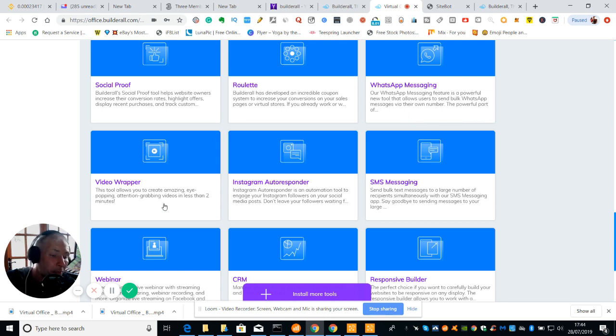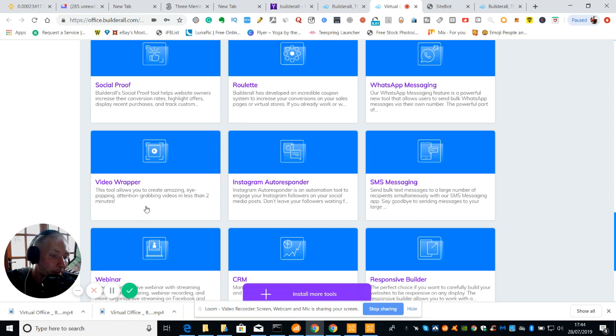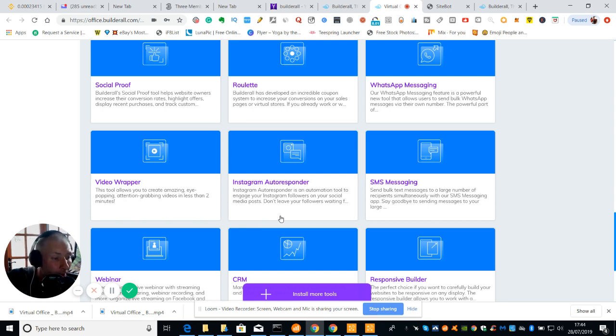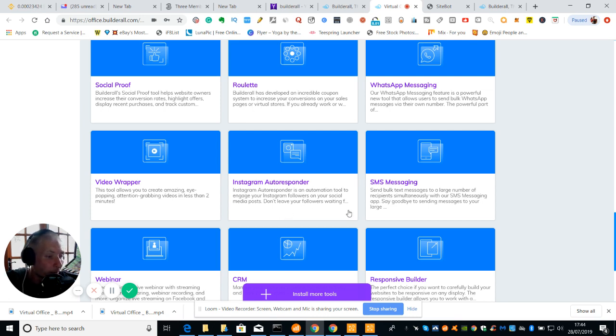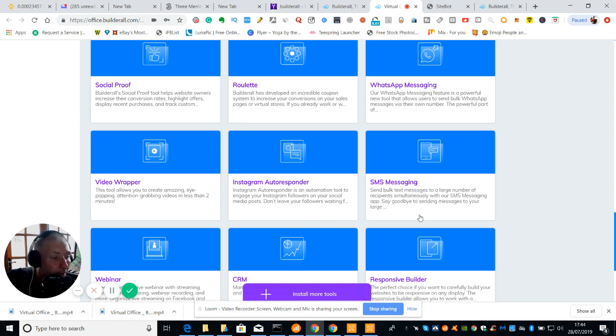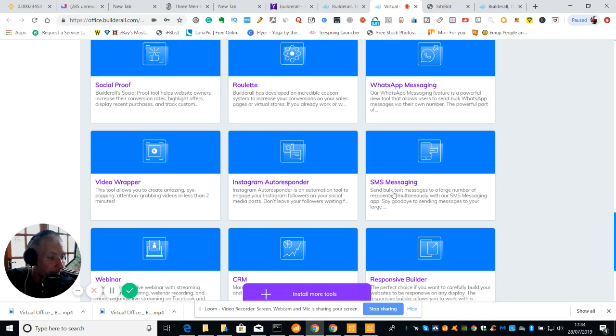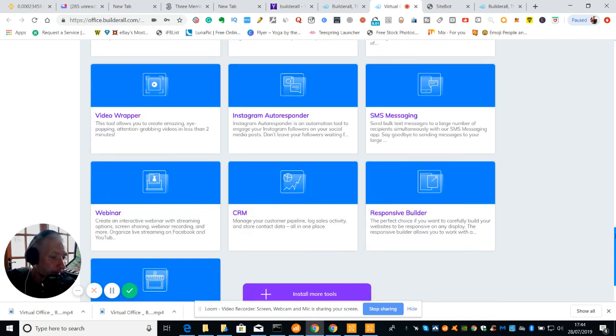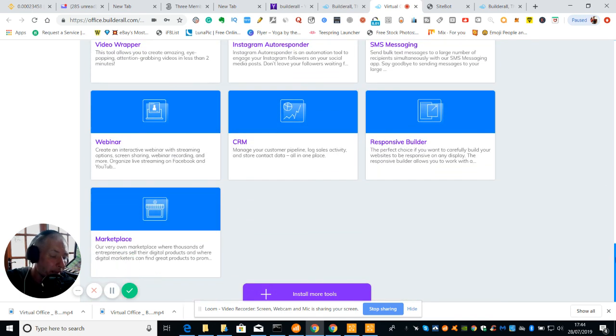And then we've got Video Wrapper. Brilliant for Instagram. That's what I use it for and this tool allows you to create amazing eye popping attention grabbing videos in less than two minutes. Then we've got the Instagram Autoresponder. This is an automation tool that will engage with Instagram followers on your social media posts. Don't leave your followers waiting when you can set it up and automate it. Then you've got SMS messaging. Send bulk text messages to a large number of recipients simultaneously with SMS messaging. Say goodbye to sending messages singly when you can do it that way.